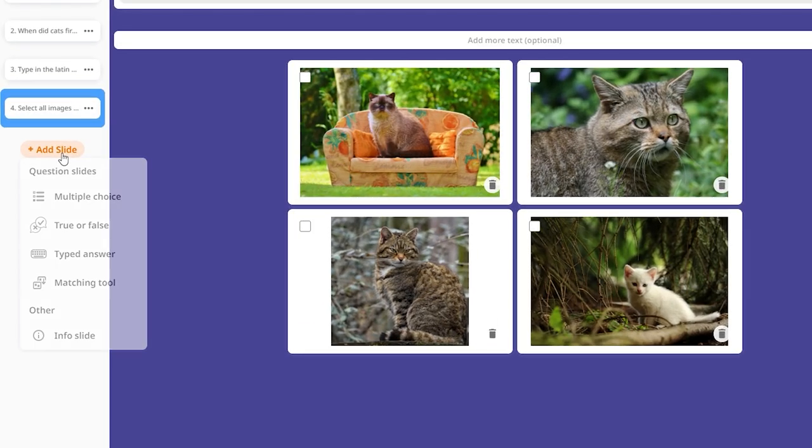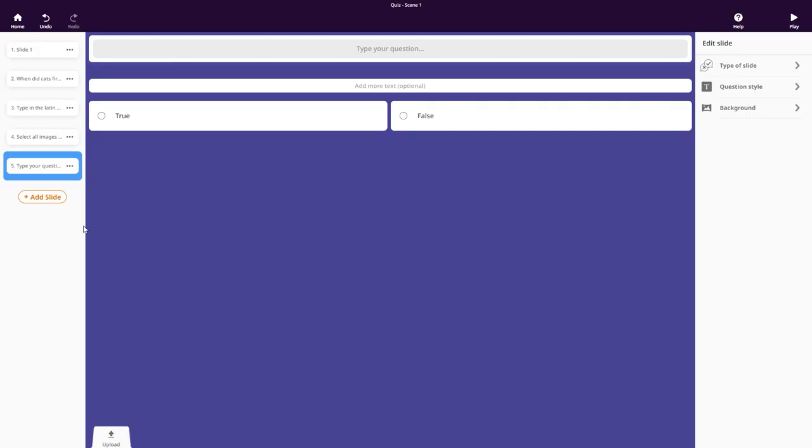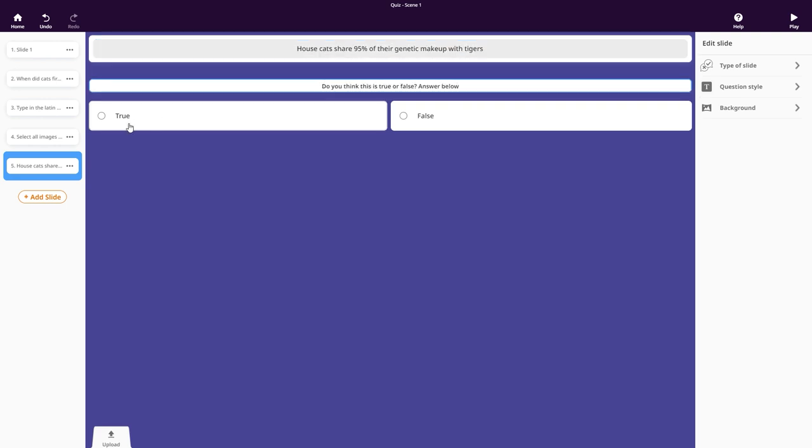In a true or false slide, you create a question and add some text to which true or false is the answer.